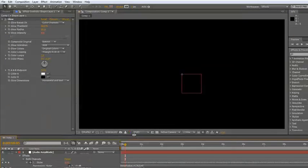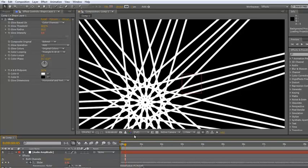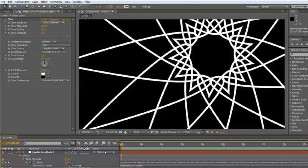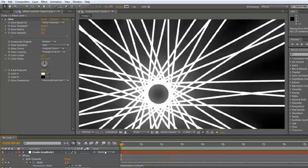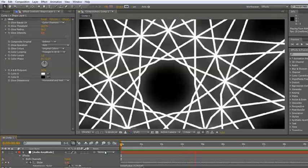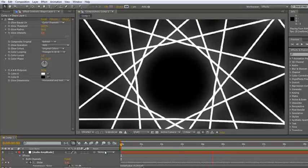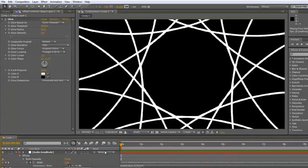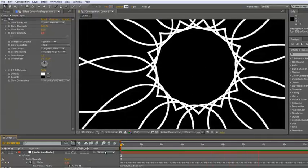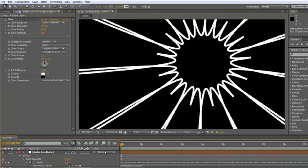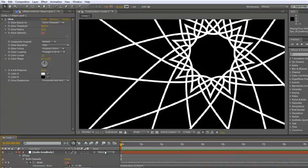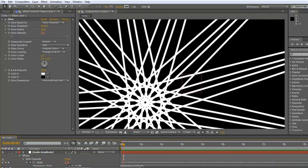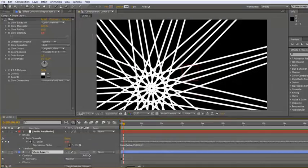And then we can go to that and hit return on our numpad and it is now applied, and we can do a quick RAM preview. Well that's great. That's given us the glow, but it certainly hasn't made it go on and off.